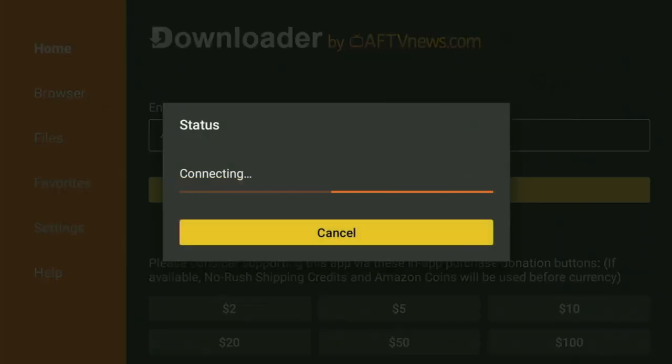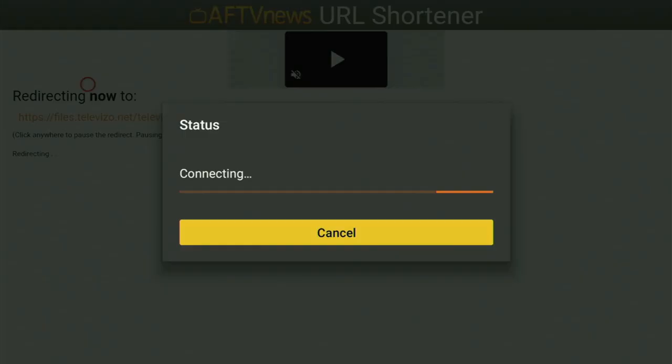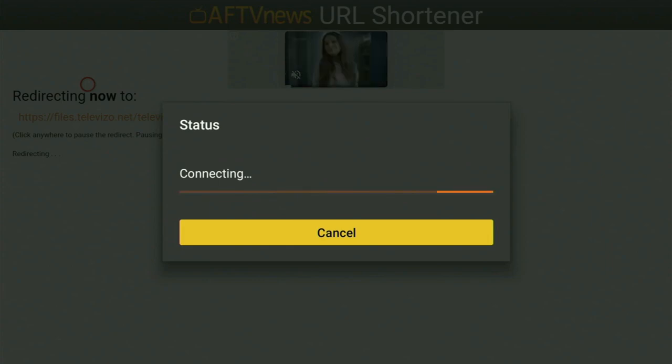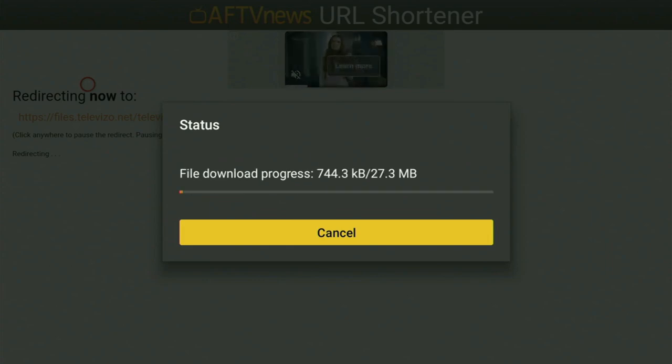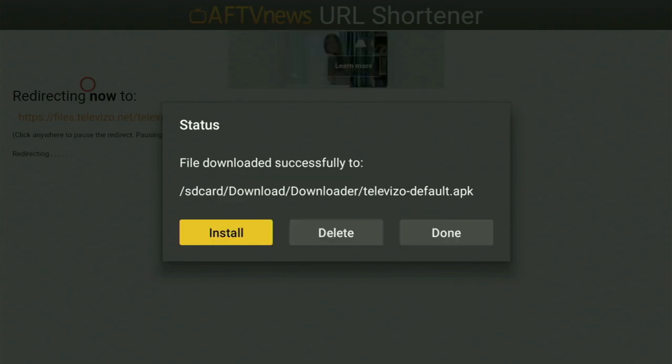And while it's loading, make sure to subscribe to my channel so you will get even more content about Fire Sticks. And now the download of the app has finally started for us, so just wait a bit. Usually it doesn't take long, but of course it all depends on your connection speed. In my case, I got a pretty fast connection, so it took us only a couple of seconds.